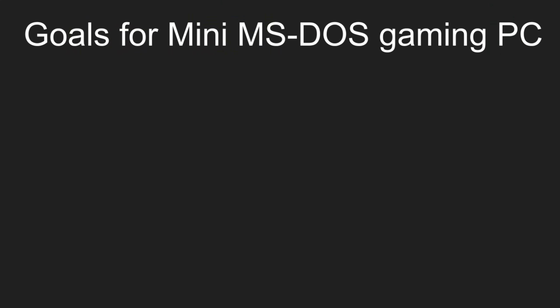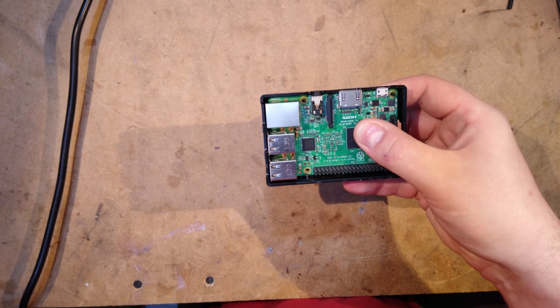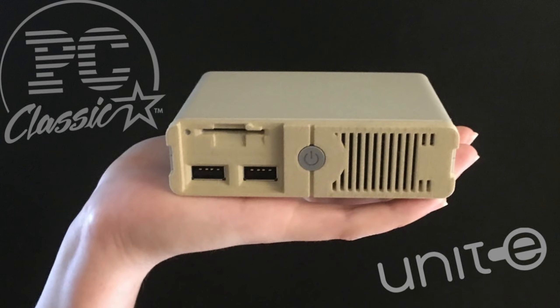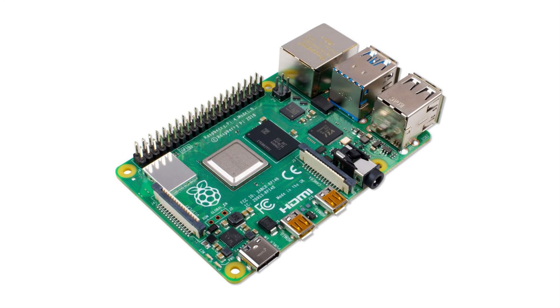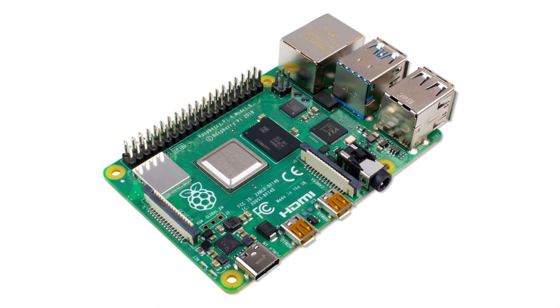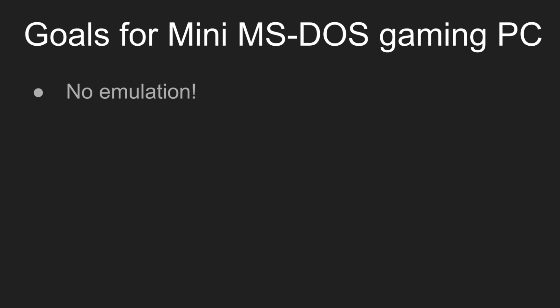My goals for this PC were as follows. Firstly, no emulation. I know that it would be easy to just stick a Raspberry Pi in a small case, or use the upcoming PC Classic which admittedly looks pretty cool, but where's the fun in that? Not to mention, even the Raspberry Pi 4 can struggle with certain games. I wanted an actual PC running MS-DOS on bare metal.